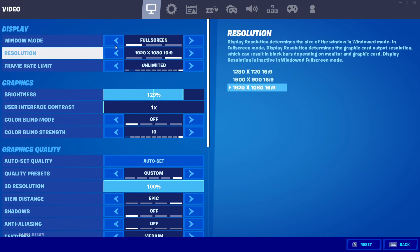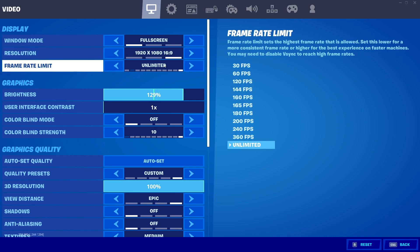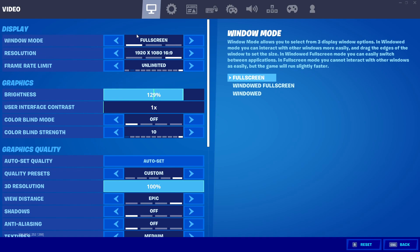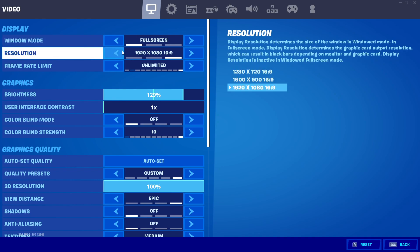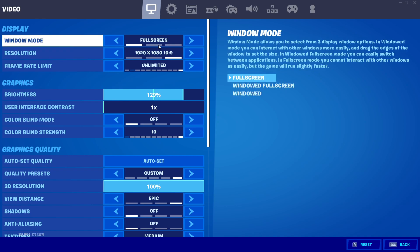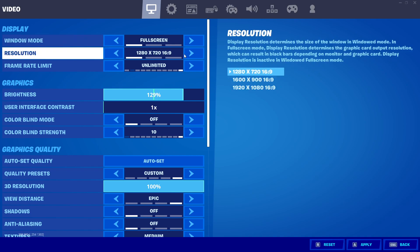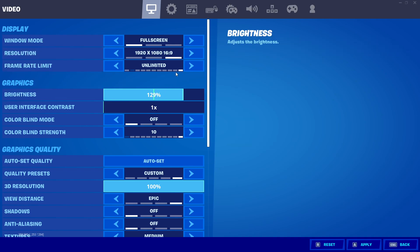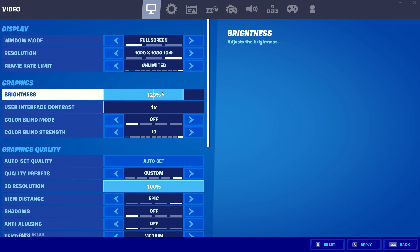In your Fortnite settings, simply copy my settings. First, set the window mode to fullscreen — this also helps reduce your input delay. For resolution, it depends on your PC: if you have a good PC set it to 1920, and if you have a low-end PC set it to 720p. Next is brightness — set it according to your preference; I'm using around 130.